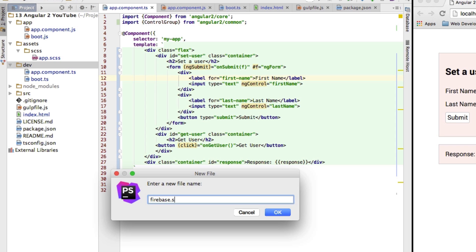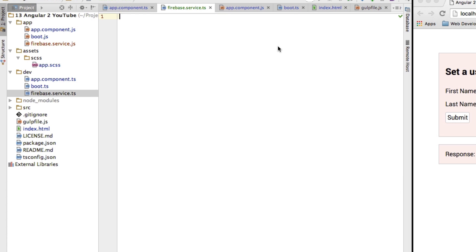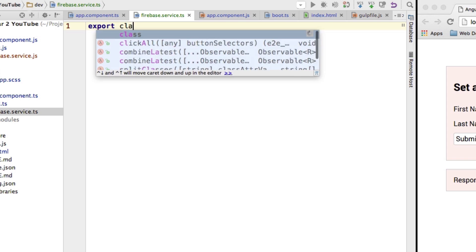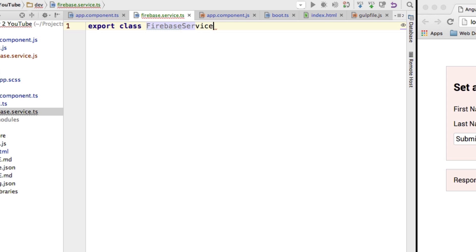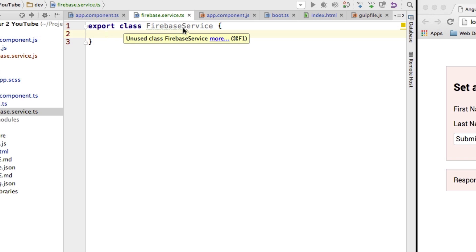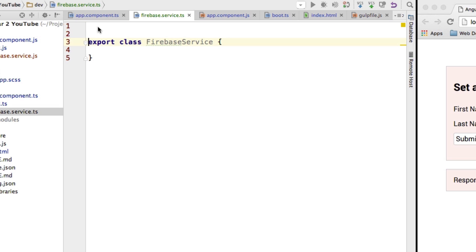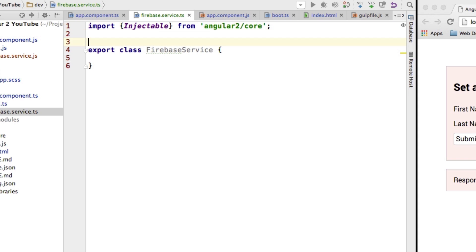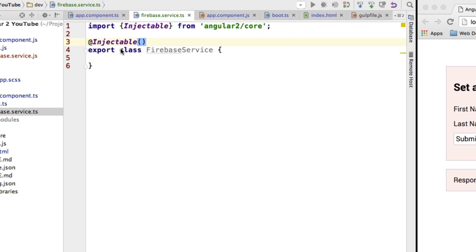I'll call the new file firebase.service.ts. Inside this file I'll export my FirebaseService class. Remember the naming convention where we include the type of the class in its name — in this case we include 'service'. I'll import Injectable from @angular/core and attach the injectable decorator to this class. Inside this class I'm not going to write a universal Firebase framework — I'm just creating the methods we need for this video.